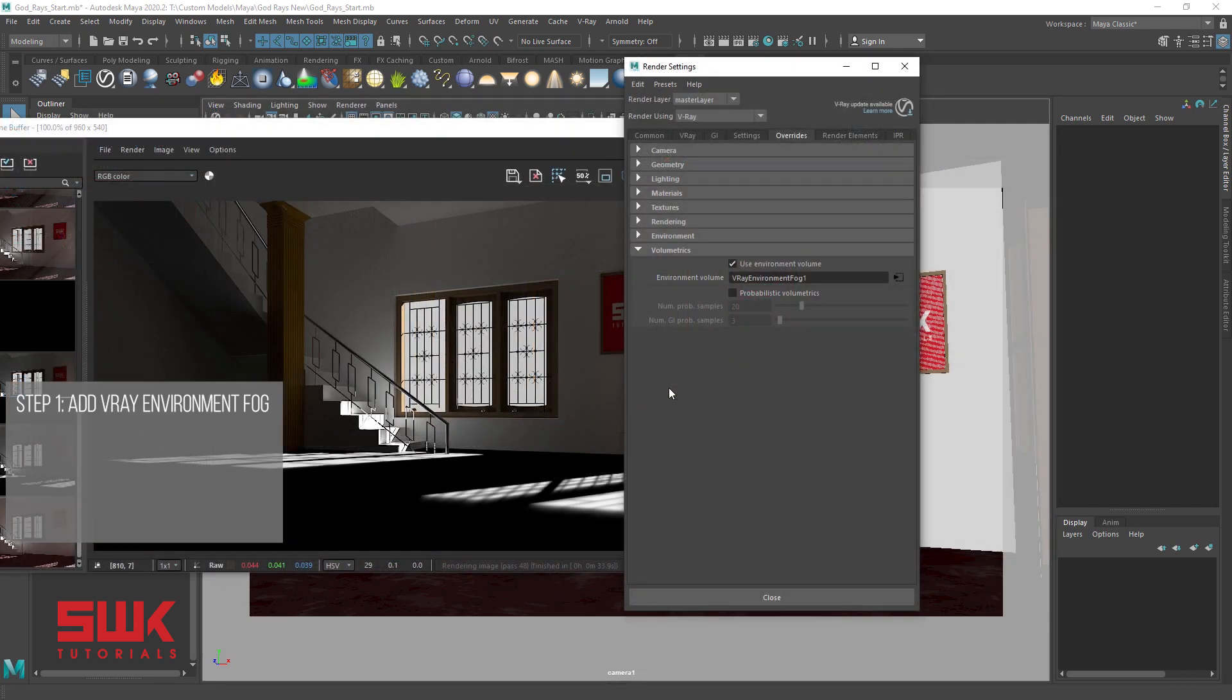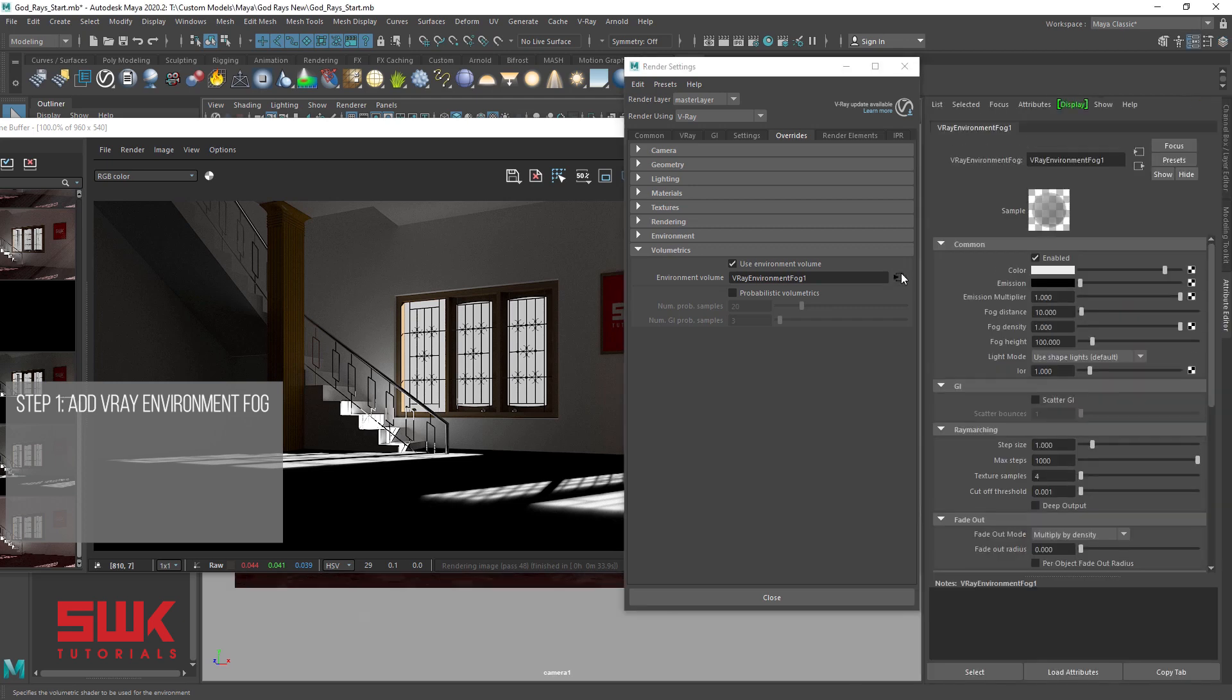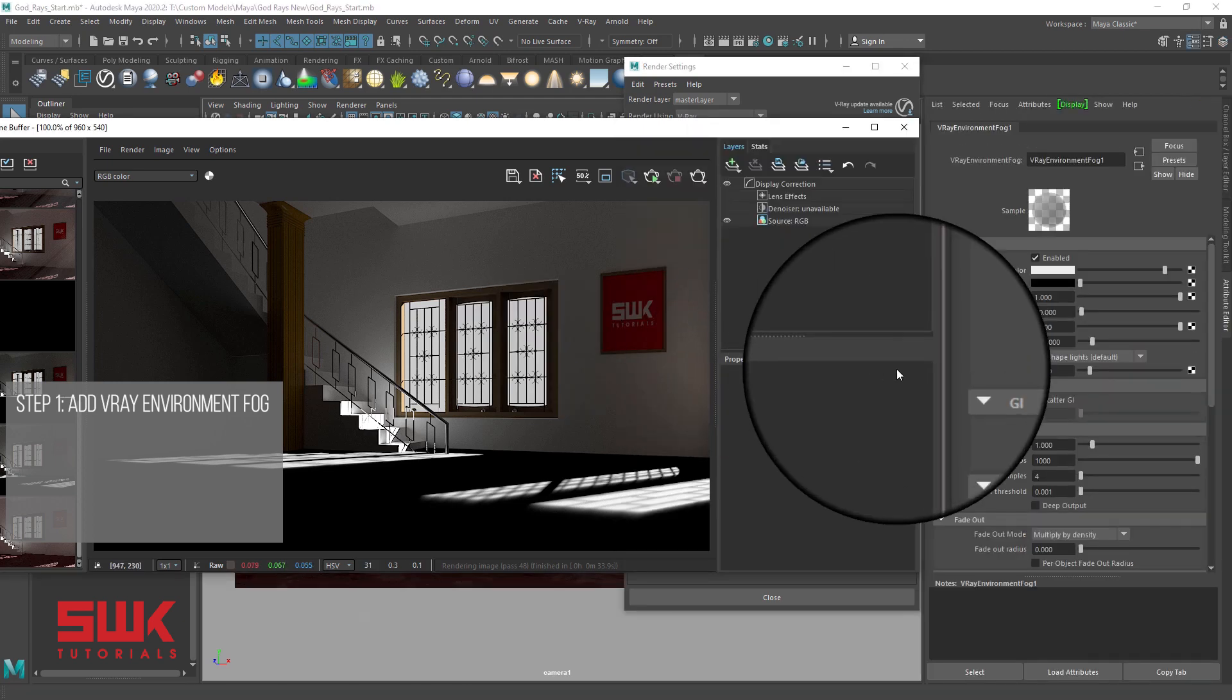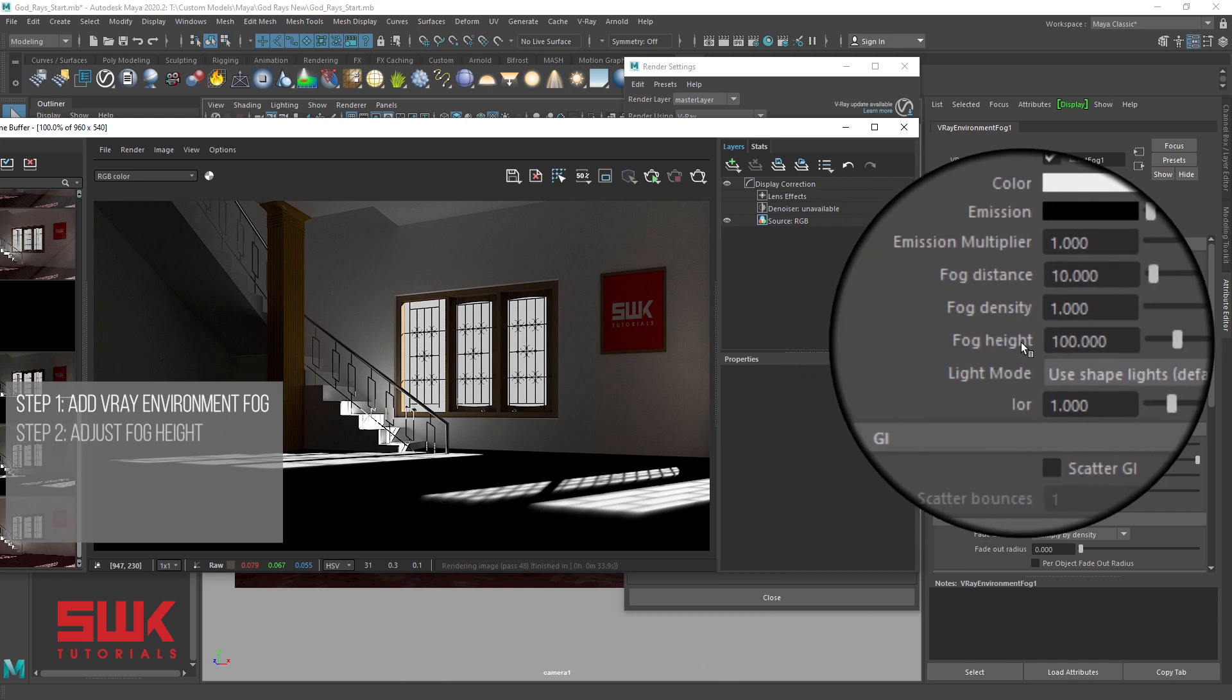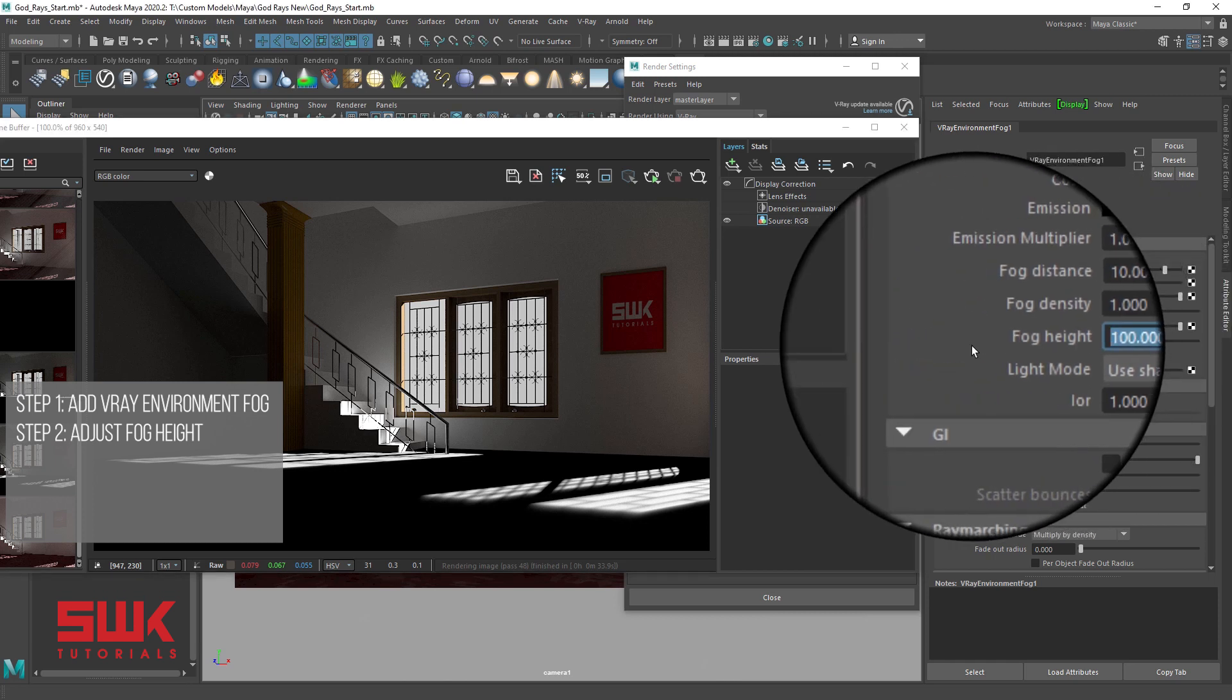Go to render settings, click here to see the V-Ray environment fog parameters. Fog height determines the fog height. Change the fog height from 100 to 200 and render.